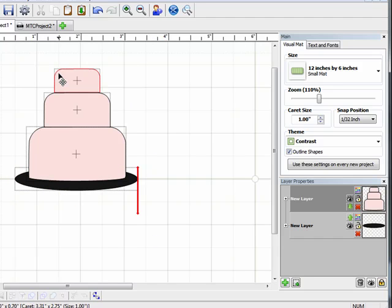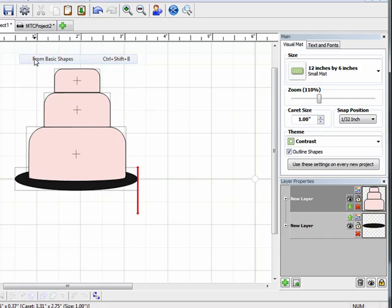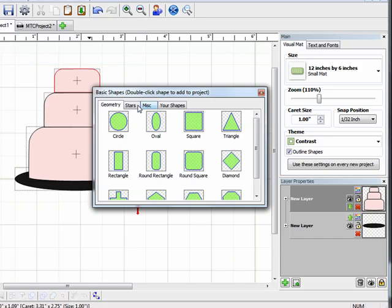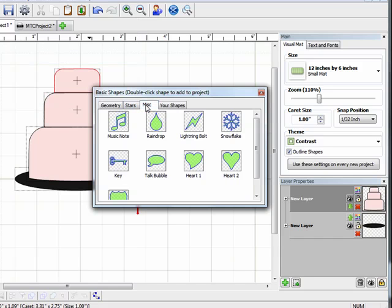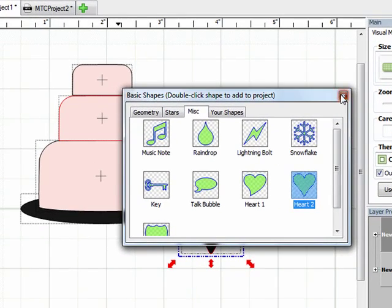Now finally, you don't have a wedding cake without some decorations, so I'm just going to add some basic decorations to my cake. So again, I'm going to come to import basic shapes and I'm going to come over to miscellaneous. And since we're making a wedding cake, I'm going to add some hearts to it. So I'll double click on that.